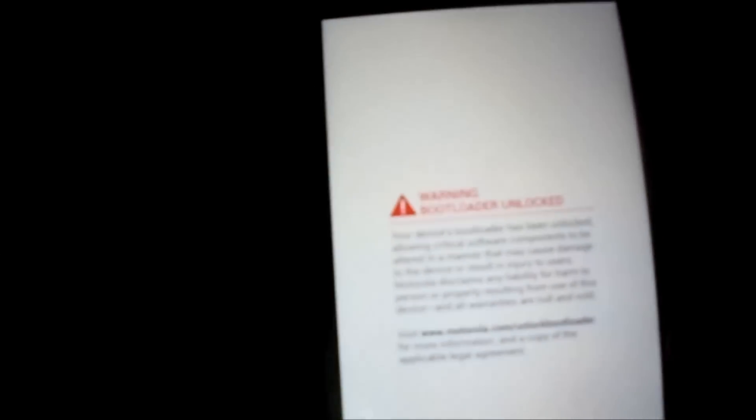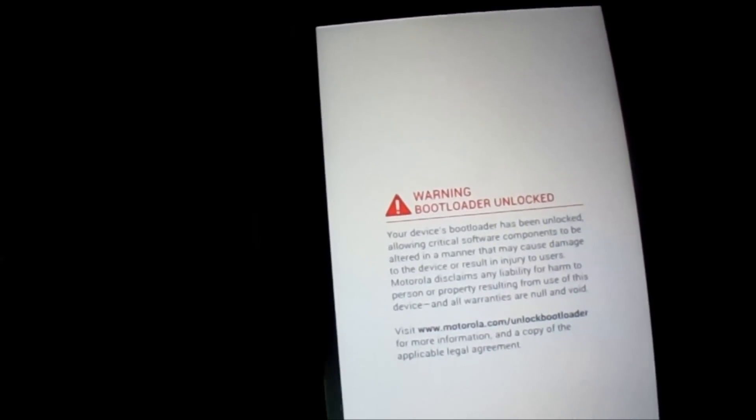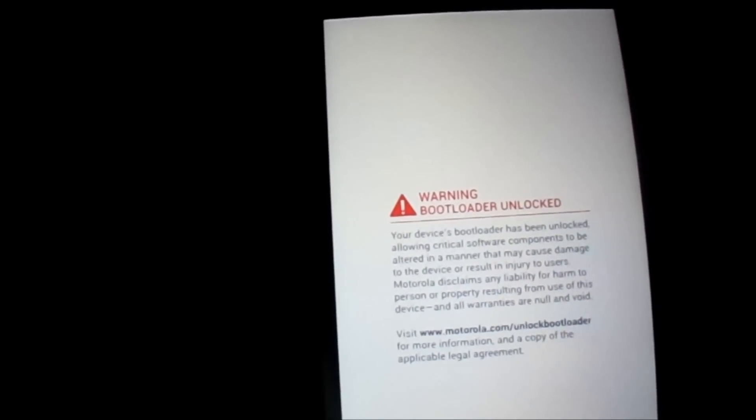We are in bootloader now. You'll see these options. Let's go to recovery by pressing volume down and volume up. Now you will see a broken Android.